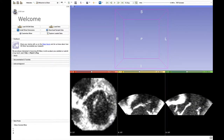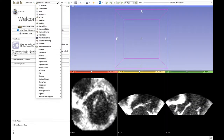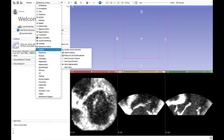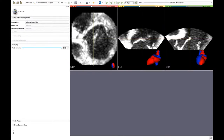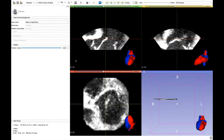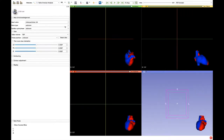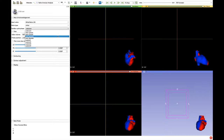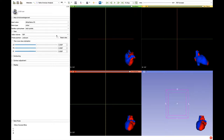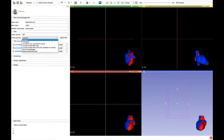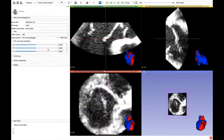Now we can open the valve annulus analysis module. We create a new valve and label it Mitral and systole. Then we select the probe position where the volume was acquired.